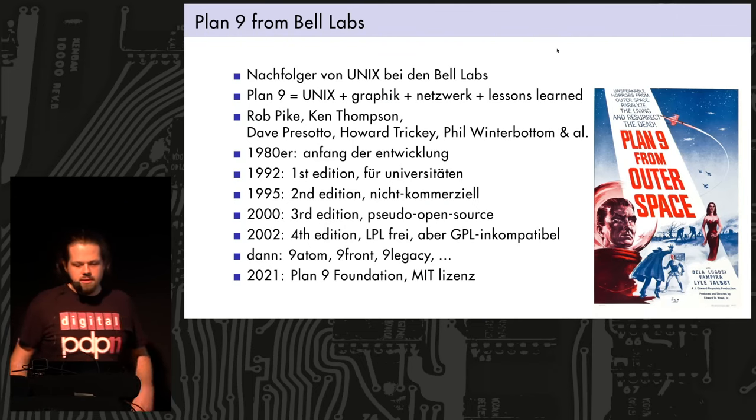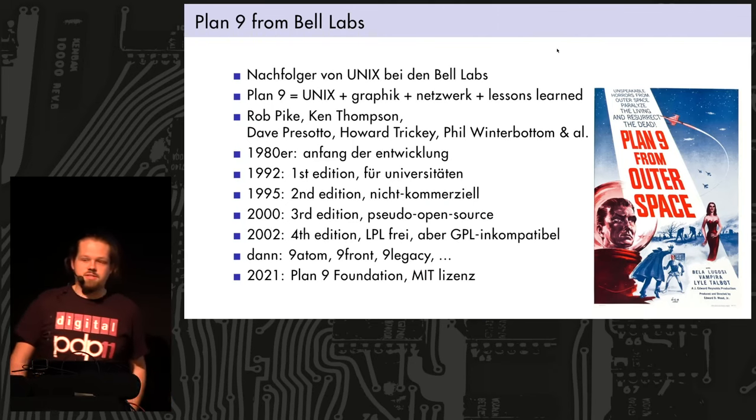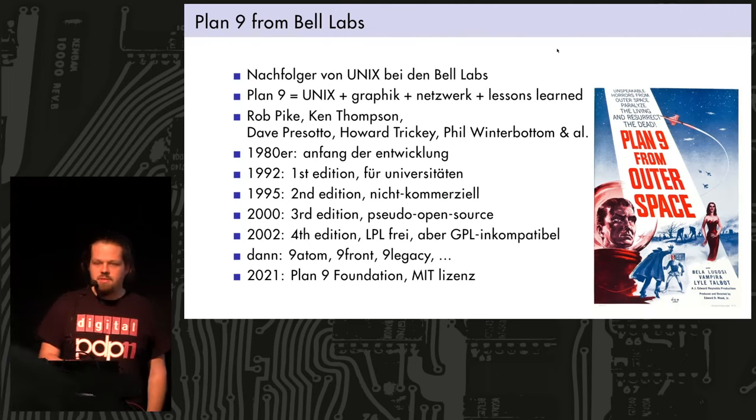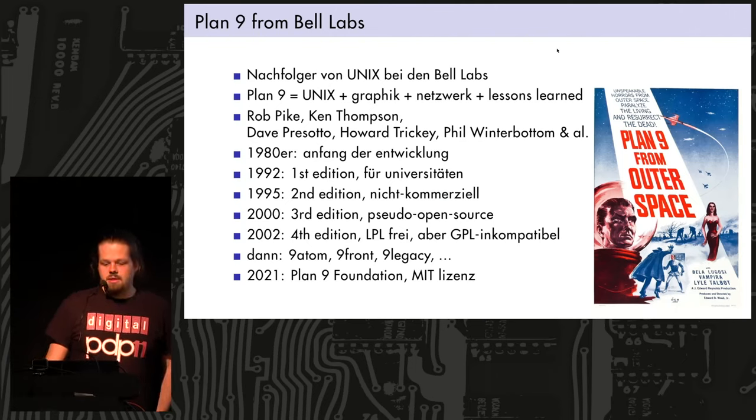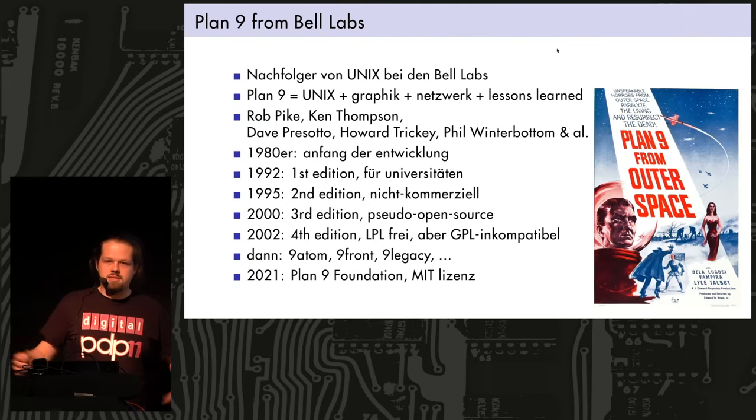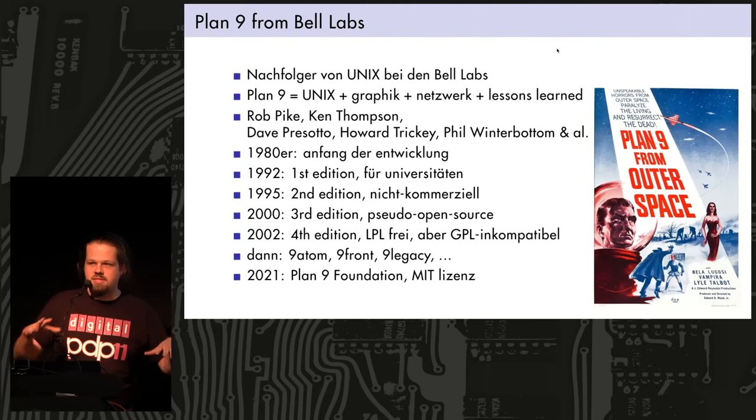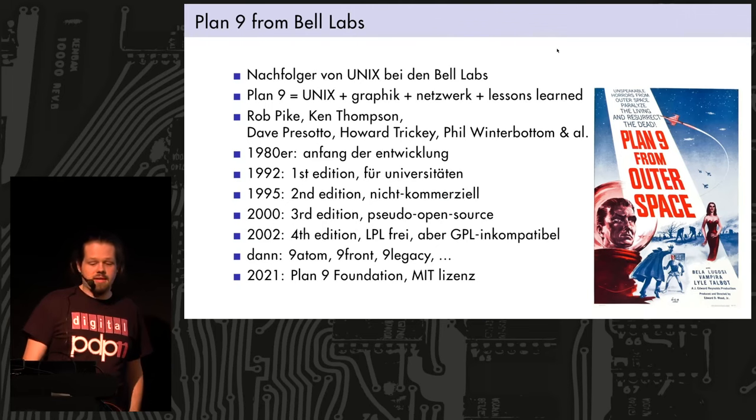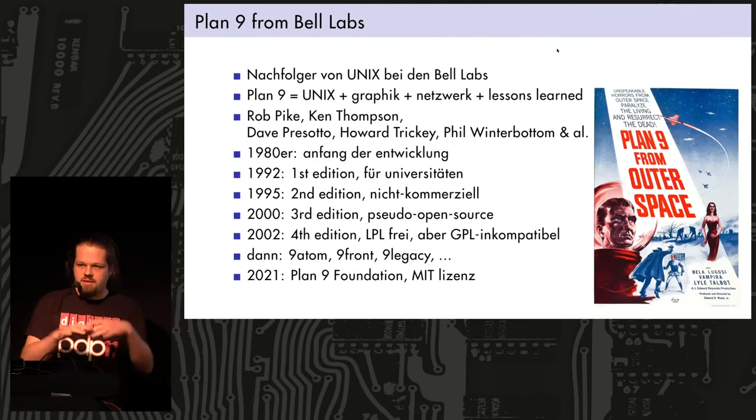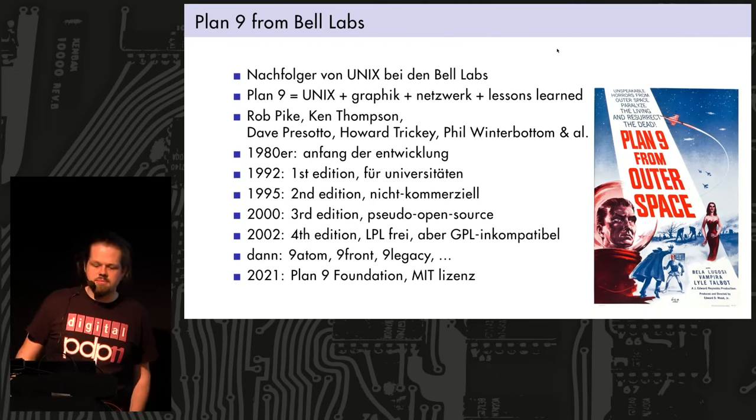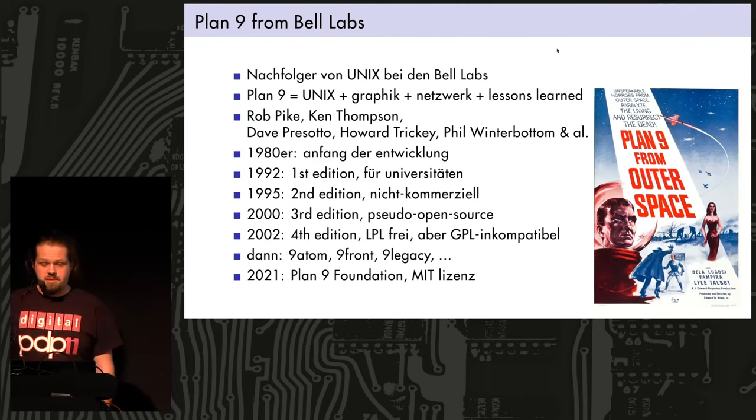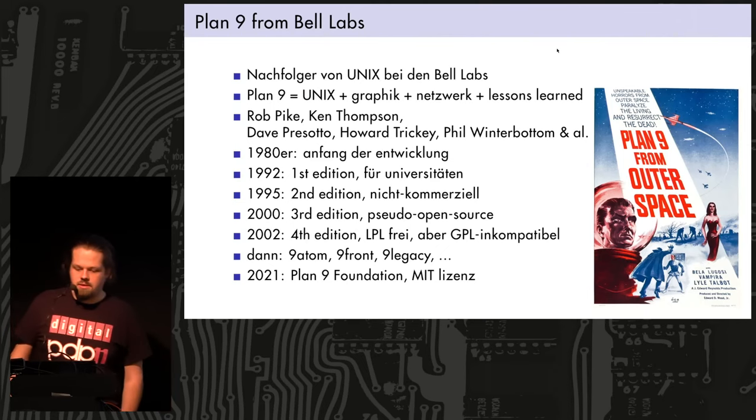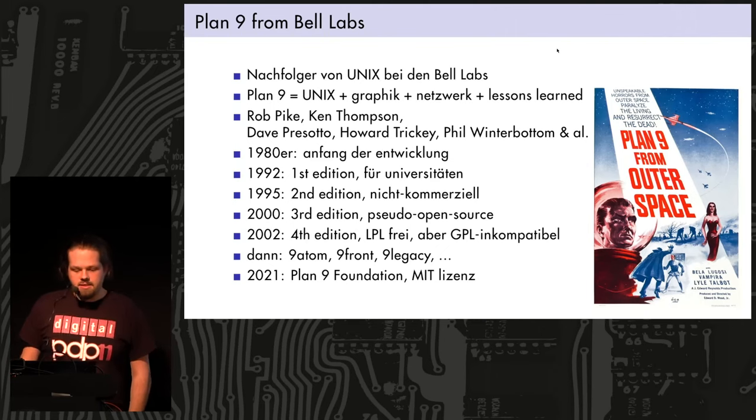So Plan 9 was meant to be the successor to Unix. And it was developed at Bell Labs by mostly the same people who also did Unix. You can think of it as pretty much Unix plus graphics and network and some improvements like the lessons learned. It was written by mostly Rob Pike and Ken Thompson, who did the initial basic system and concepts. And then other people like Dave Presotto, Howard Tracey, Phil Winterbottom, and others fleshed out the system and implemented various aspects of it.